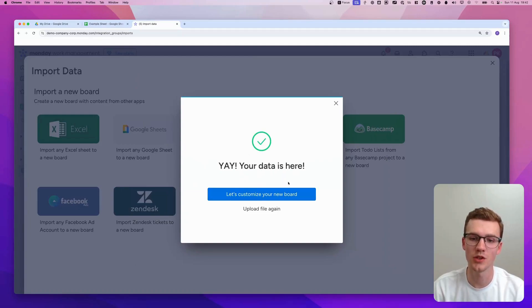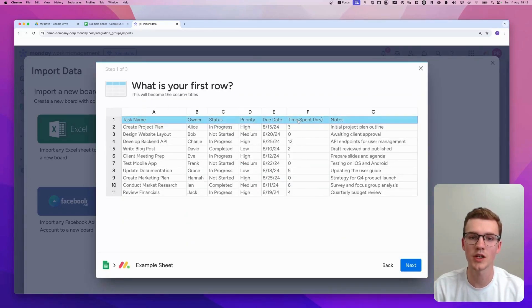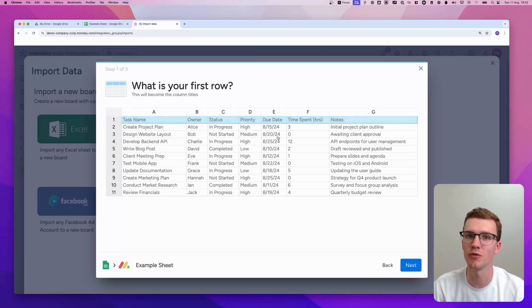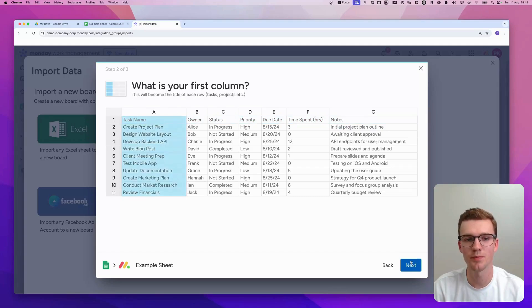So as you can see, you can customize your board by clicking here. It will ask you what is the first row, which is my first row. It's probably the same in your case. You can go to the next step.